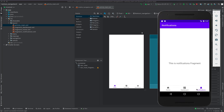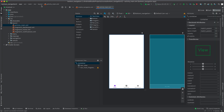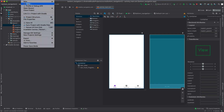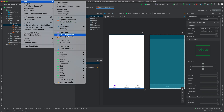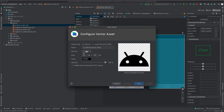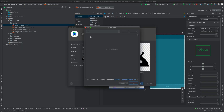We're going to add a logout icon and an activity icon. To generate the icons, head to File > New and select Vector Assets, then we're going to have logout.